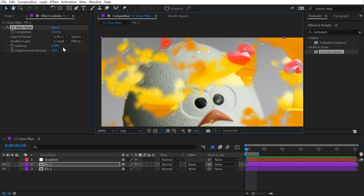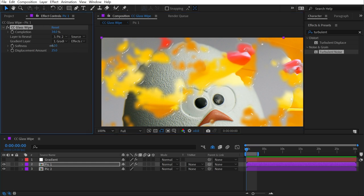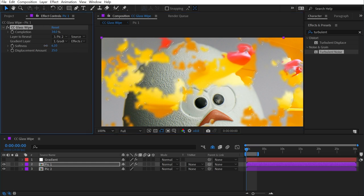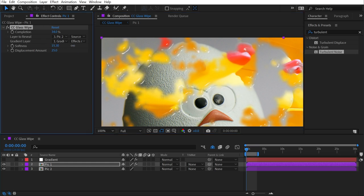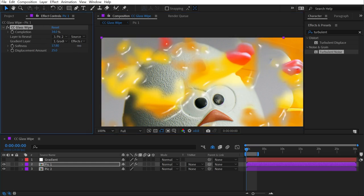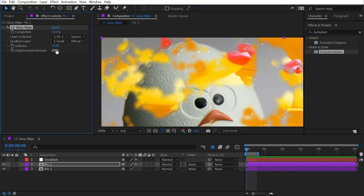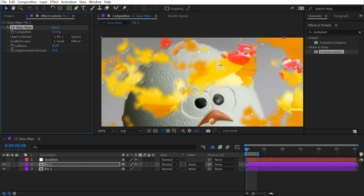I could increase or decrease the softness to make that sharper, or even more liquid looking, and I can also increase or decrease the displacement amount. The higher I crank this displacement, the more noticeable that's going to be.